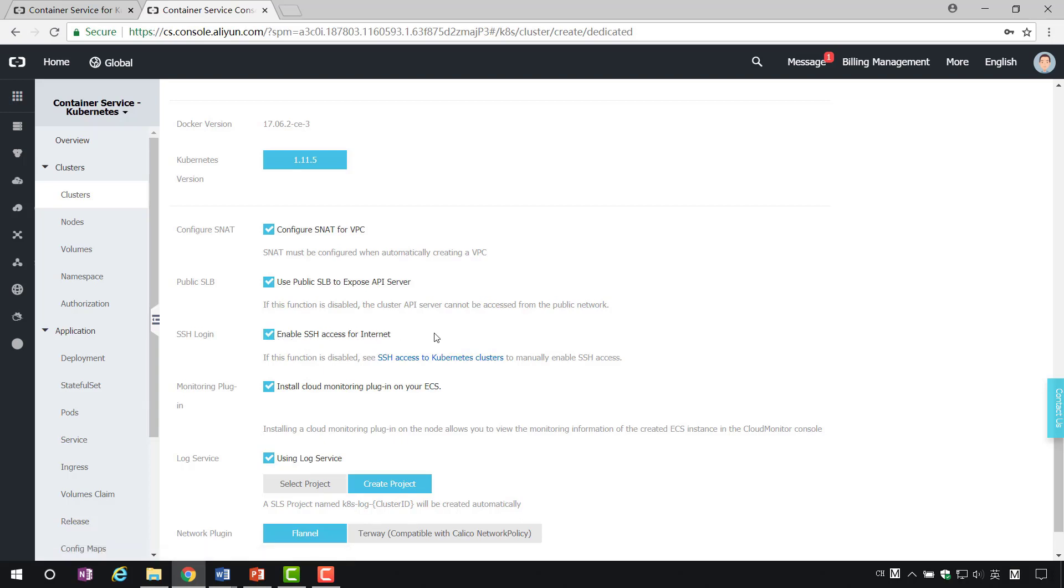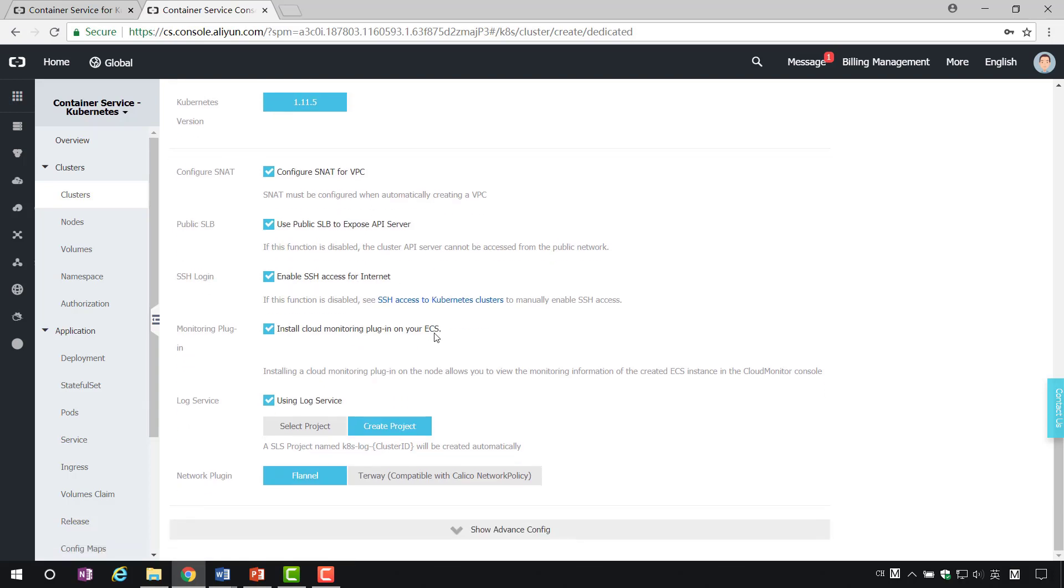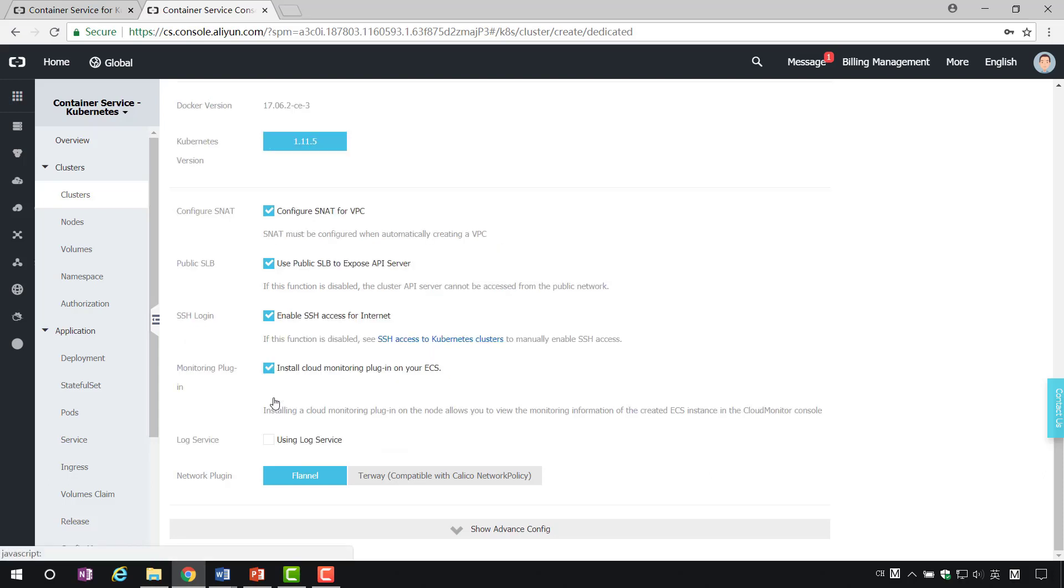Checking the monitoring plugin can help us monitor the use of ECS. Logging service, used to record the operation and situation of the system. We don't need log service here.